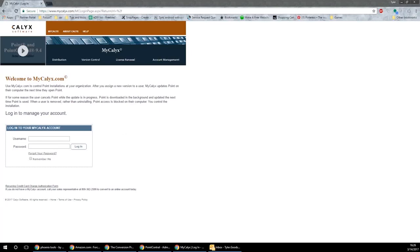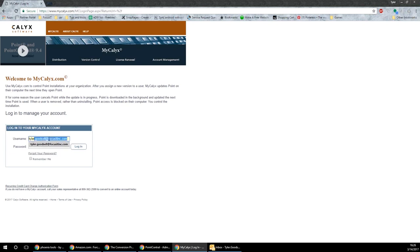Hi, this is Tyler and today I'm going to show you how to create a user inside of MyKalix. Step 1, you're going to go to mykalix.com and then you're going to go ahead and log in.